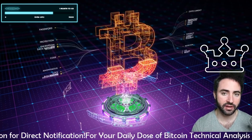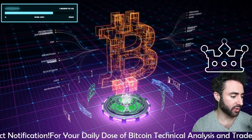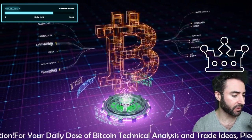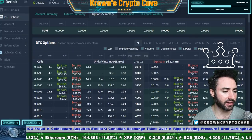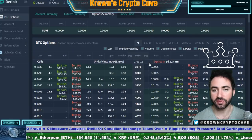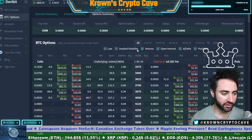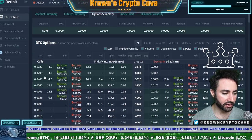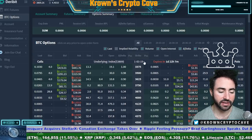This is best explained with actual examples and visuals. Pulling up a live screen here, this is our generic options setup with strike prices right in the middle, calls on the left-hand side, and puts on the right-hand side.